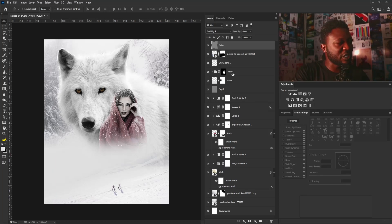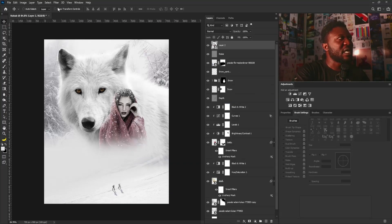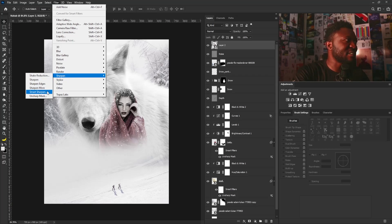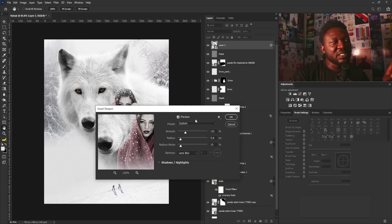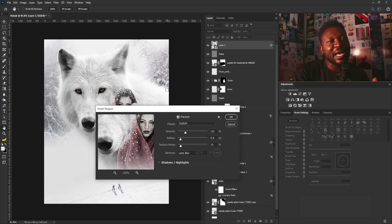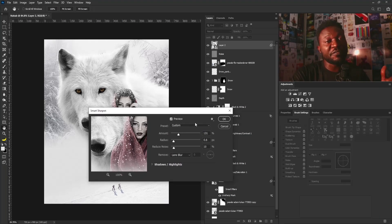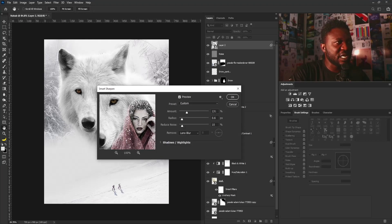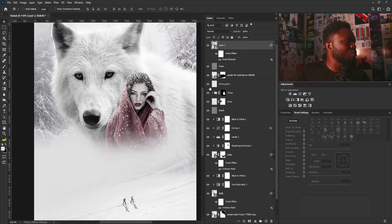Now I'll stamp visible by holding Ctrl+Shift+Alt+E. I'll right-click and convert this to a Smart Object, then go to Filter > Sharpen > Smart Sharpen. The reason to convert to a Smart Object is so you can go back and adjust the filter settings later if needed. For my settings, Amount is 131, Radius is 0.6, and Noise is 10. I'll click OK.